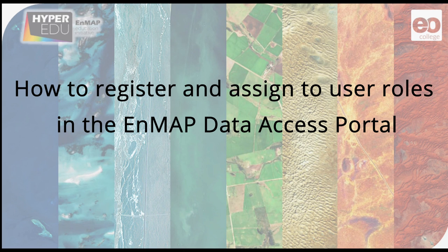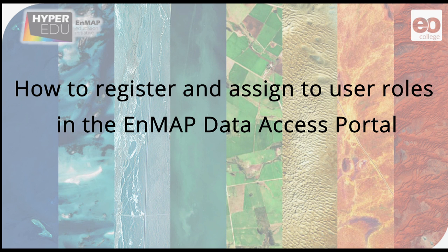In this video, I will show you how to register, create an EnMAP user account, and assign to different user roles in the EnMAP Data Access Portal.